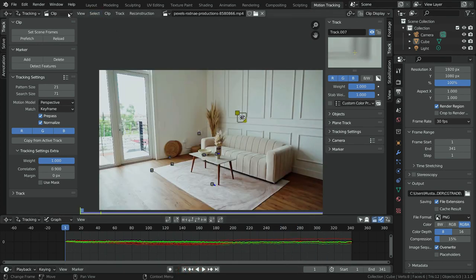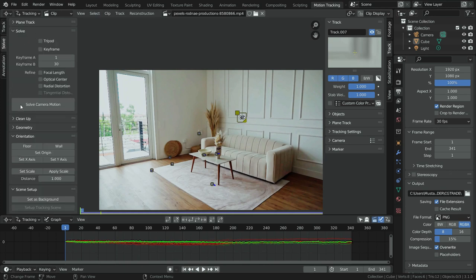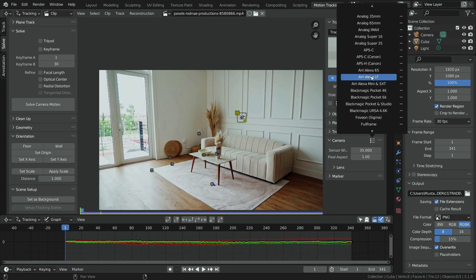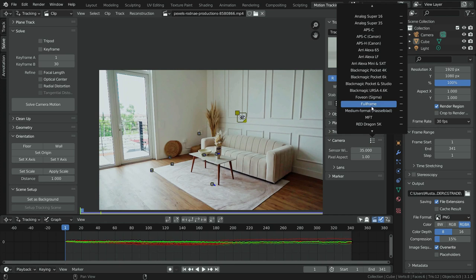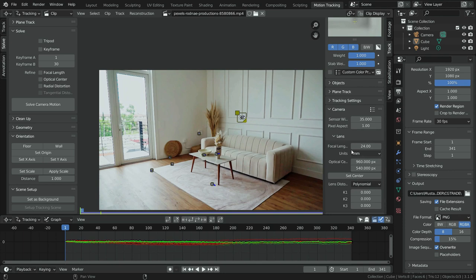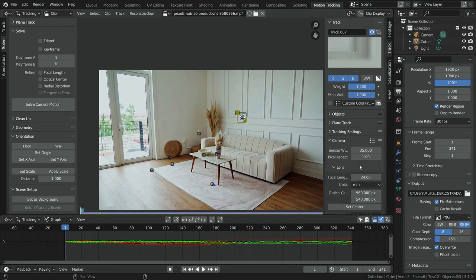Let's click on the Solve tab. Before clicking Solve Camera Motion, we need to give Blender some information about the camera used to shoot the footage. In the right panel, go to the Track tab and Camera section. You can choose a camera preset if available, or enter your camera specifications like sensor width, focal length, and optical center. If you don't have camera info, you can enable Refine options so Blender will estimate these values.